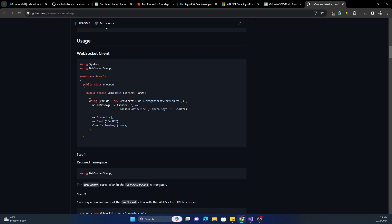It's pretty standard: we create a WebSocket object passing the URL, and then on OnMessage we attach an event which is the callback that will be received when the server sends a message. The Connect method is going to connect to the WebSocket server. Optionally, if you want to send a message from the client you can use the Send method available as part of this object.